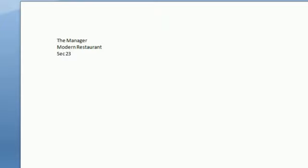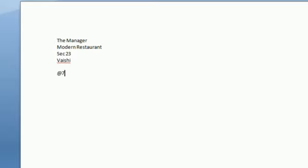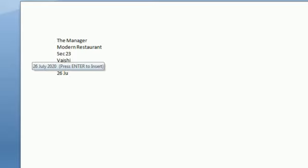And after that what we have to write is, we have to mention the date, which date the letter is written. So two lines spacing and you will mention the date. Suppose I am writing 26th of July 2020, so I will mention the date.